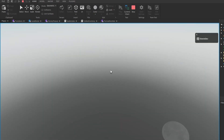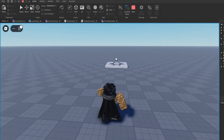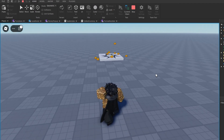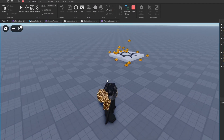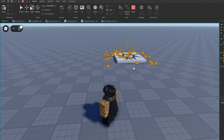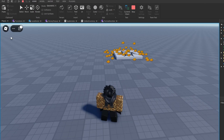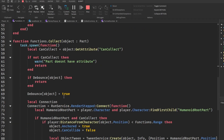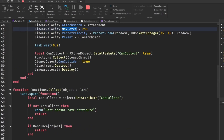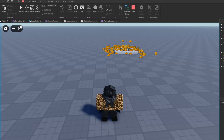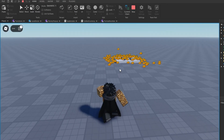The coins or gold come out of the spawn location. If you don't want it to take very long to pop out, you can go into the functions and change the task.wait amount there.